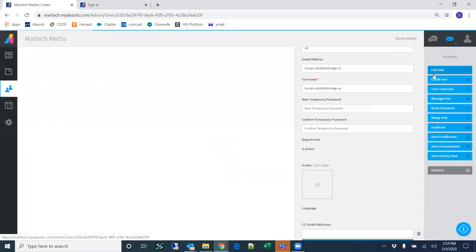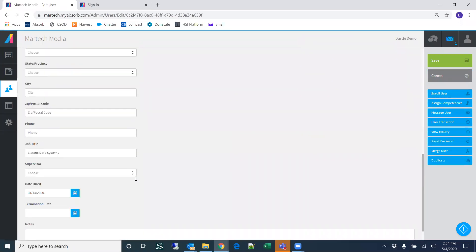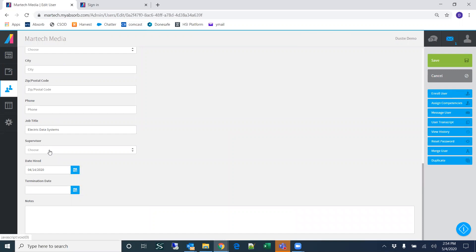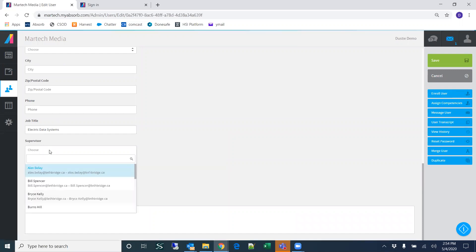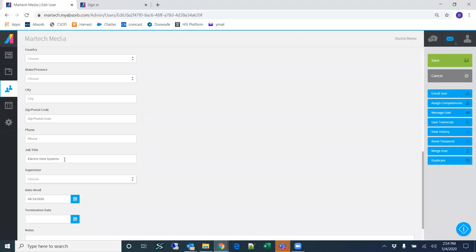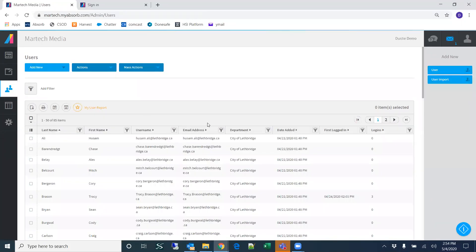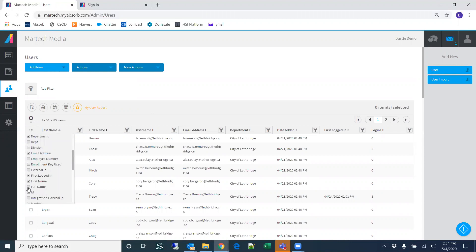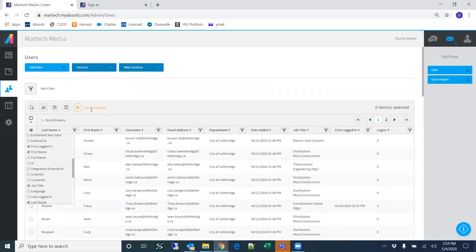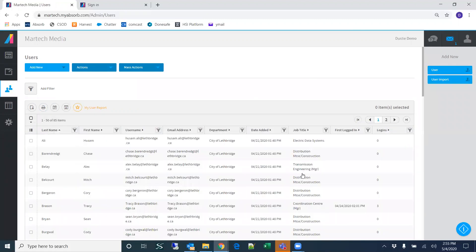Going back to users — some other items for editing user information: right now there are no supervisors set for users, so if you want to define a supervisor for a specific user, this is where you would set that. There are also job titles utilized within the system. Going back to the user page, you can add a job title column to the report, save the report, and every time you come to this page it will show the job titles.